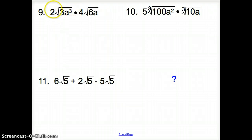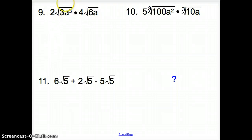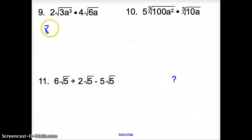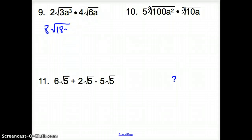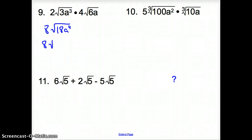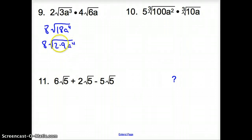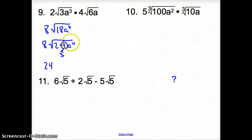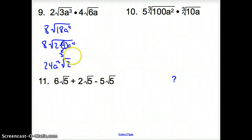Let's keep going with number 9. Now we have some numbers outside the square roots and inside. We can only multiply the numbers outside together and the numbers inside together. So 2 times 4 is 8, and inside the square root we have 3 times 6, which is 18, times a to the 4th. Let's simplify. A perfect square that goes into 18 is 9 times 2. We take the 9 out — it turns into 3 — so 8 times 3 is 24. Can we take a to the 4th out? 2 goes into 4 twice, so it's 24 times a squared times the square root of 2 for our final answer.